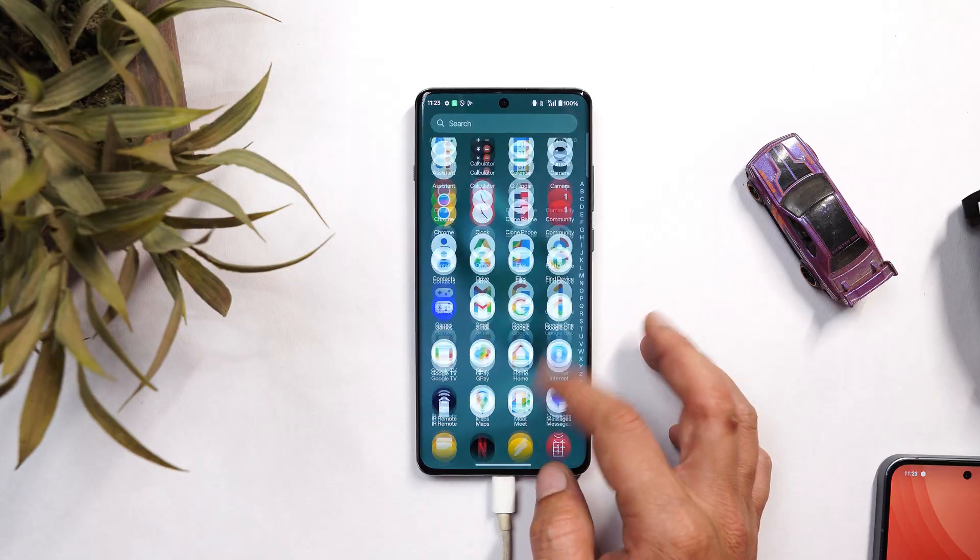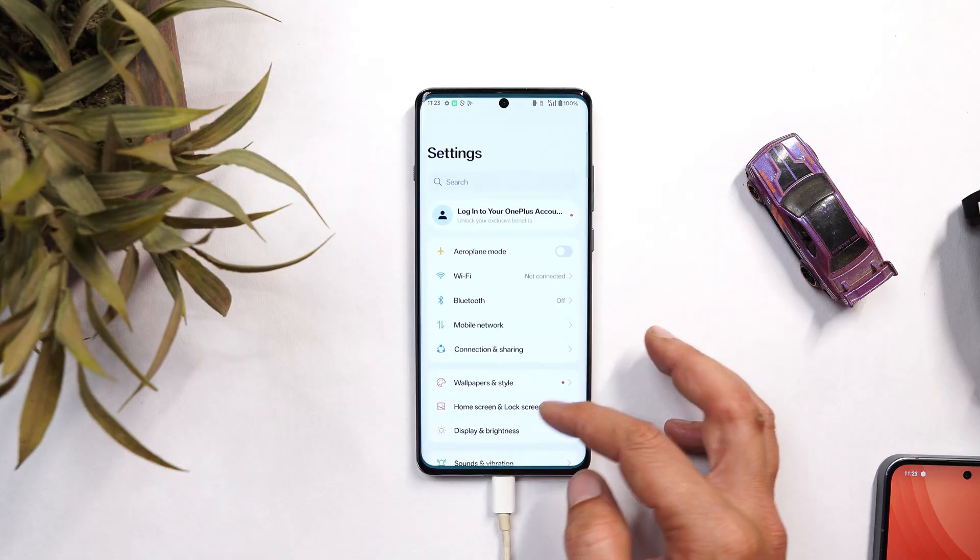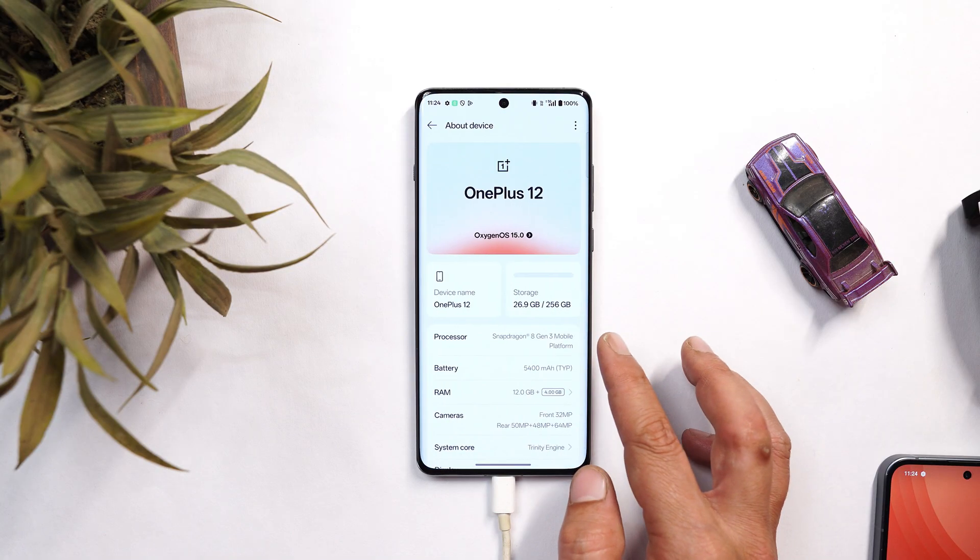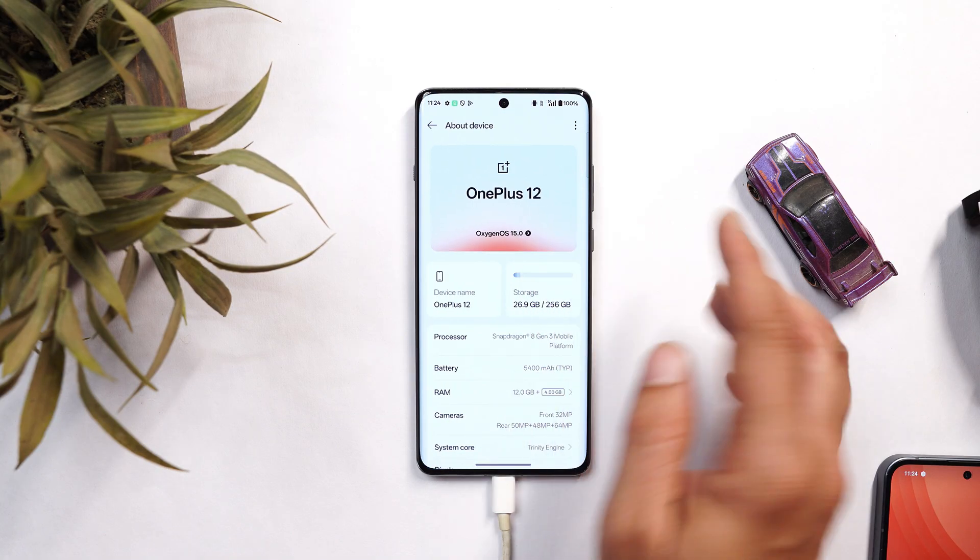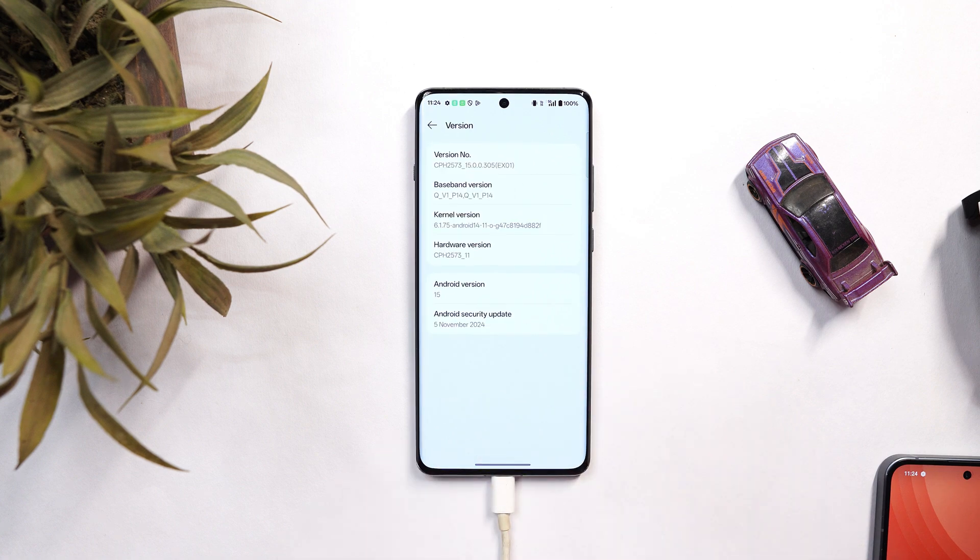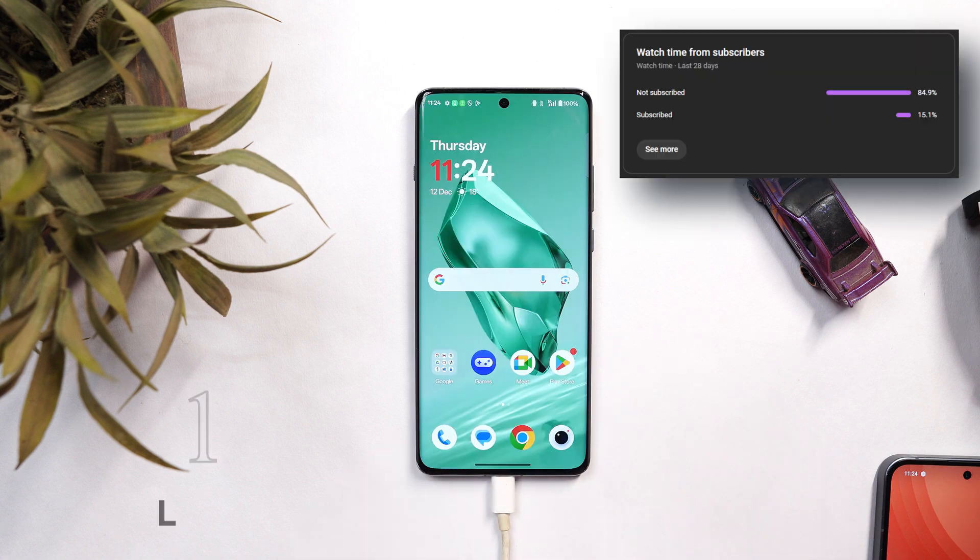Here you can see I have my OnePlus 12 on which I'm currently running OxygenOS 15, and this is the latest build for my OnePlus 12 which is version 15.0.0.305.